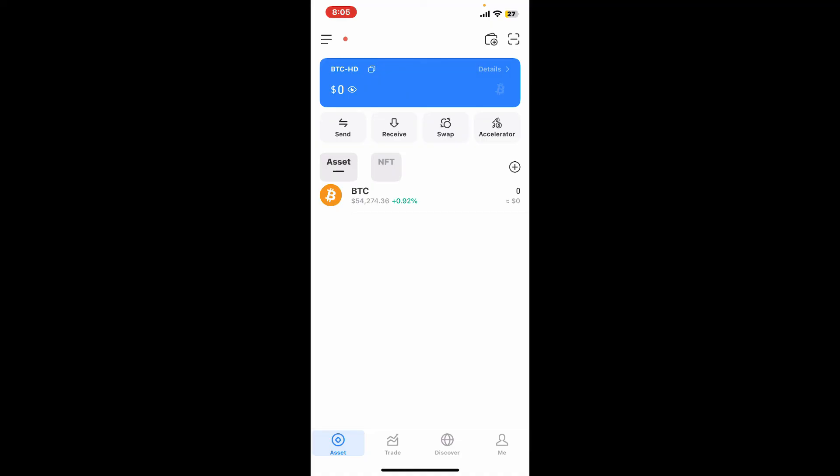As long as you have your private key or mnemonic phrase, you can easily import your wallet on any device. That is how it's easily done.